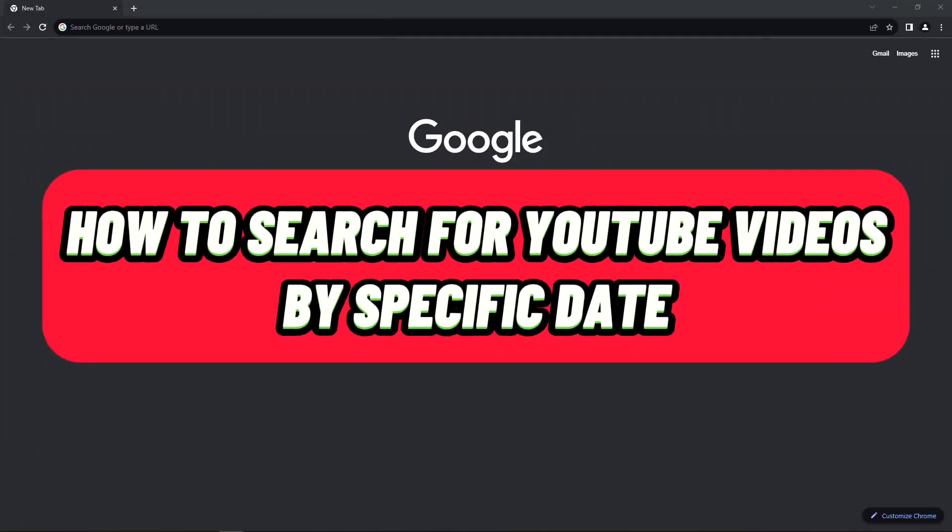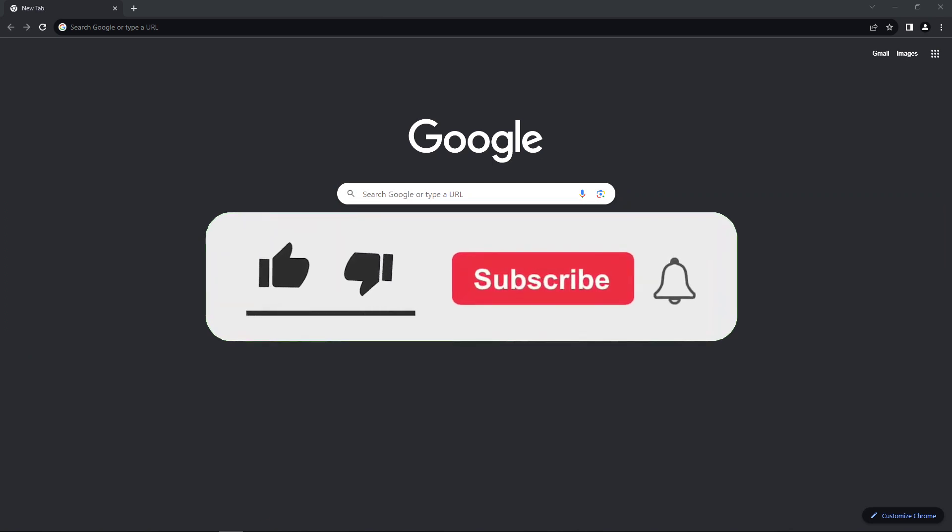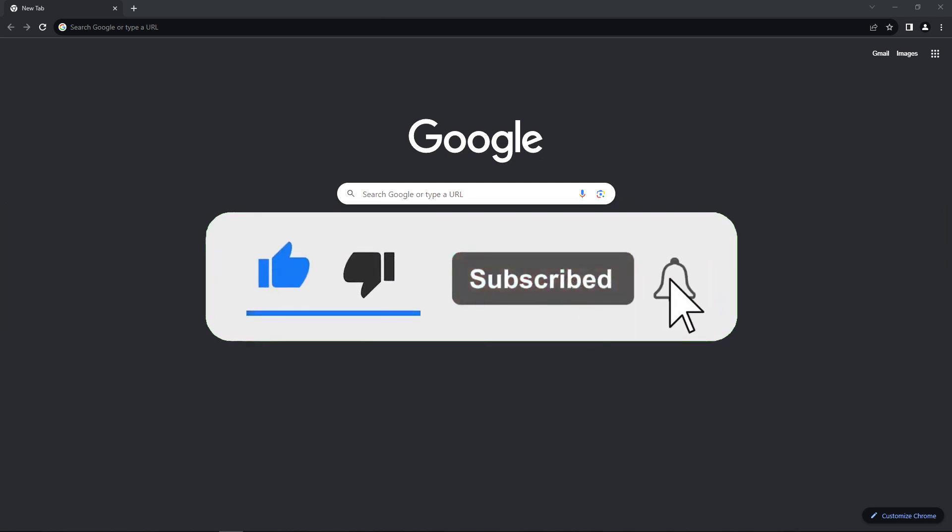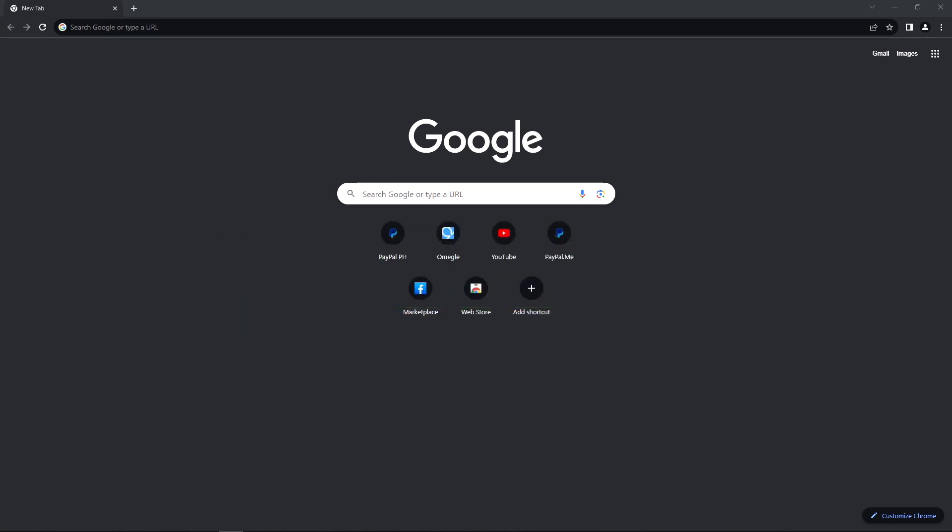How to search for YouTube videos by specific date. Hello guys, welcome back to our channel. In this video I'll show you how to search for YouTube videos by specific date. So without further ado, let's get started.